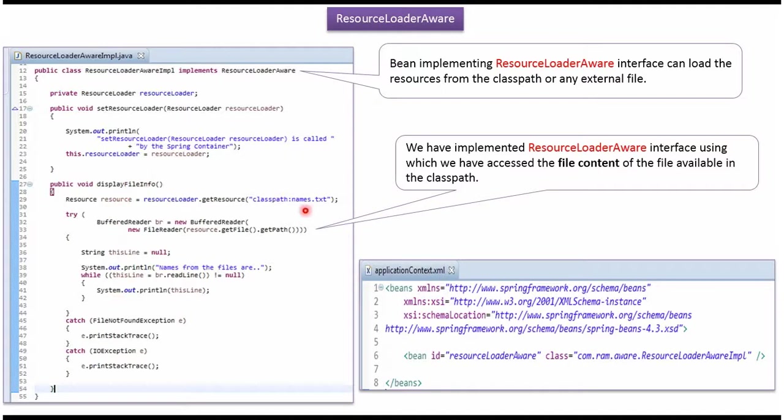The file is names.txt and here we are displaying all the names in the names.txt file.